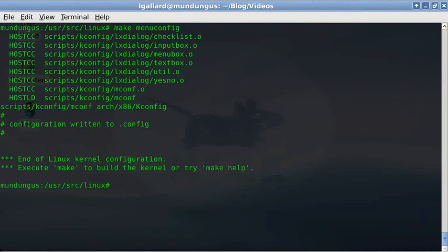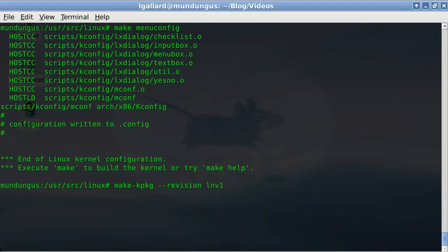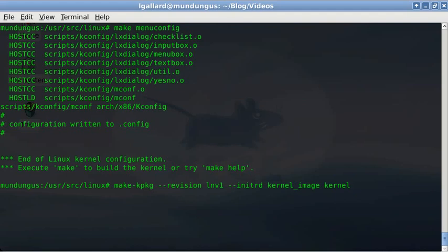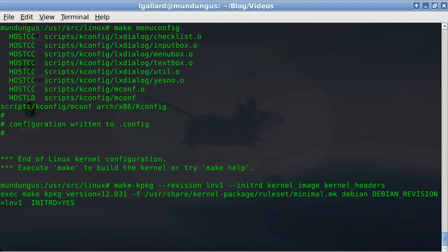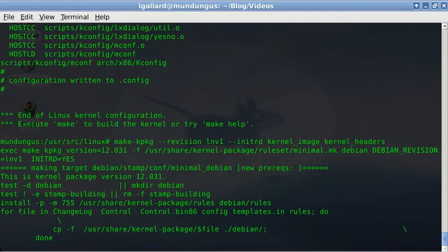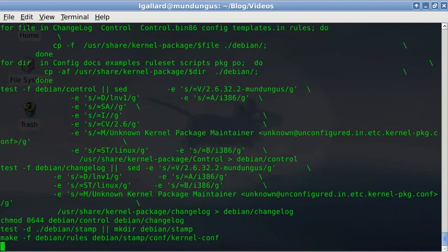Now you are ready to compile the kernel using the Debian tool make-kpkg (make kernel package). The first option is the package revision number, in this case lnv1. The next option tells it to compile an initrd image to help the kernel boot. Next option tells it to compile the kernel and initrd image into a deb file, and the last option builds a deb file with kernel headers. The compilation can last quite a while depending on your hardware, so I'm going to forward the video again.